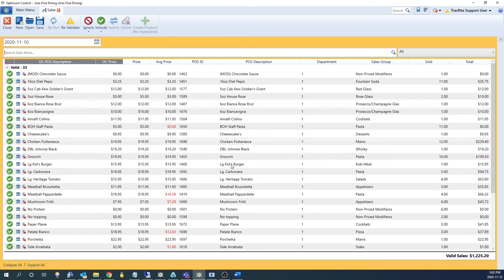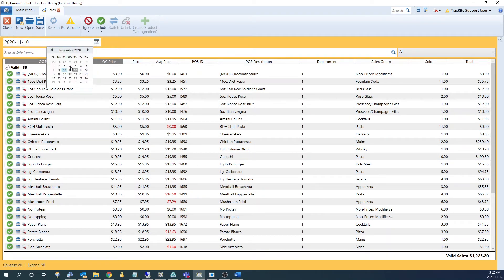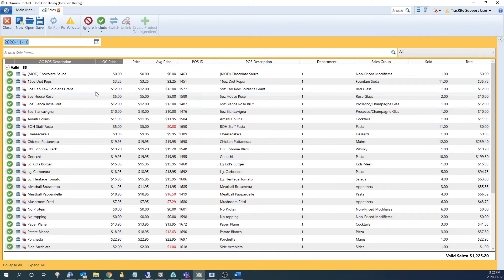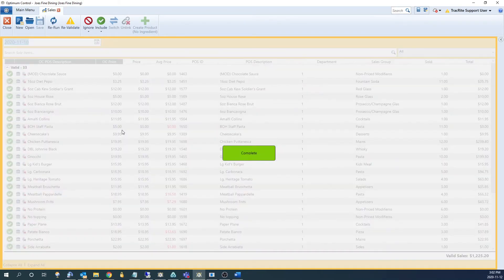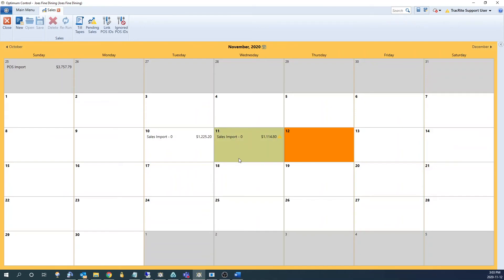This will then load up the sales. Now if the date is not included in the file, you may need to update what date the sales are for up here. In this case, they are, so we can just click save, and the sales have been now imported.